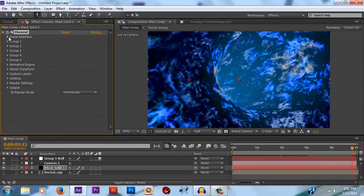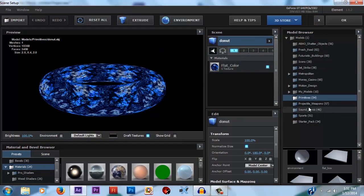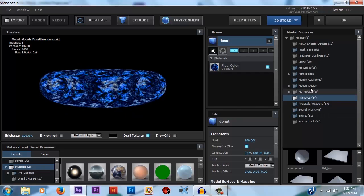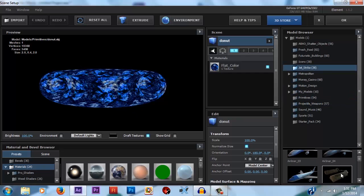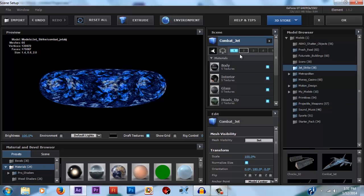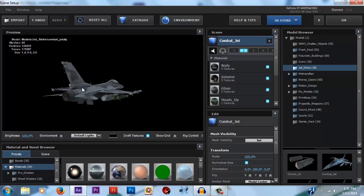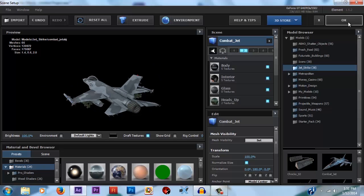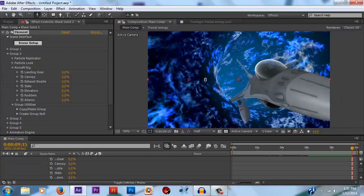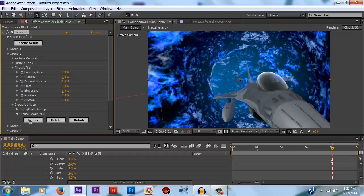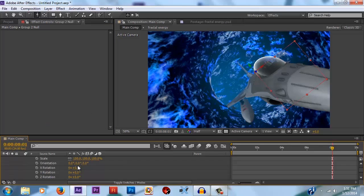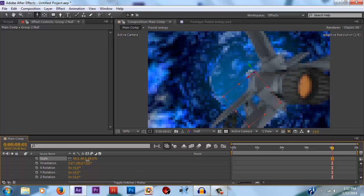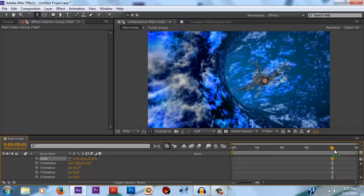Now let's go back into the scene setup of element. And we just want to add in something to fly through this wormhole. So I'm going to add a jet from the jet strike pack. Just because I have it. Put it on group 2. You can add any kind of ship or whatever you want. So I'm going to hit OK. And I'm also going to create a group null for that jet. And I'm going to spin it around so it's facing away from me instead of towards me. And I'm going to shrink it way down. Alright. And that looks pretty cool.